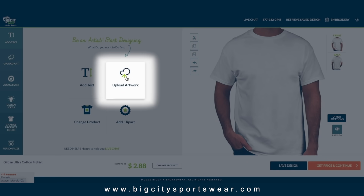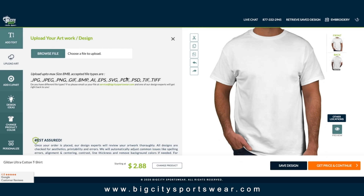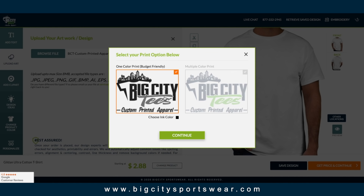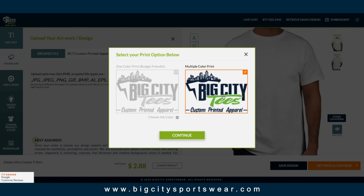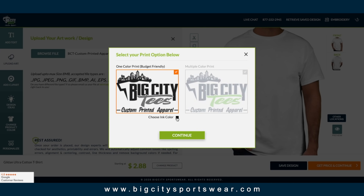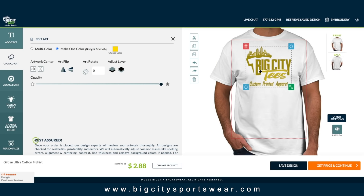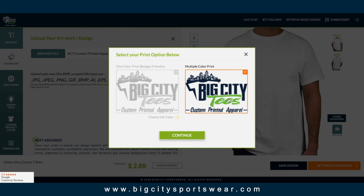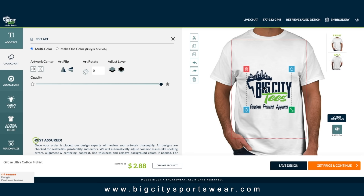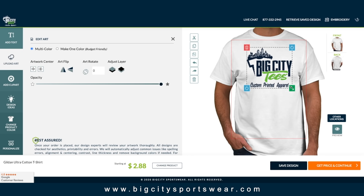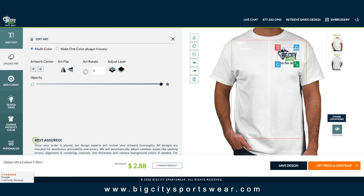Next, let's upload our own design. We accept multiple file formats like JPEG, PNG, GIF, and others. Once uploaded, you can choose your design to be in one color or full color. Typically, one color designs are the most affordable. Select your one color and put it on the apparel, or select full color and upload it that way. Let's put ours on the left chest, a very common printing location.